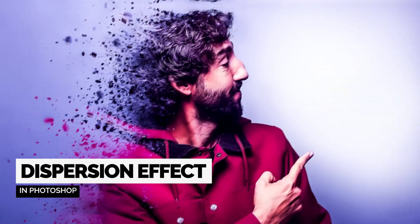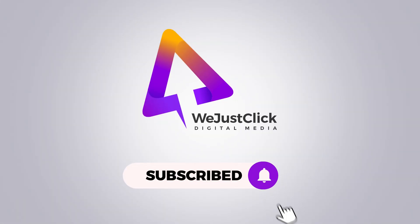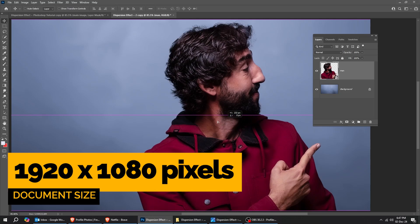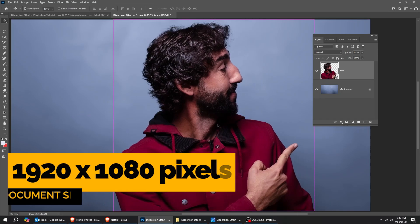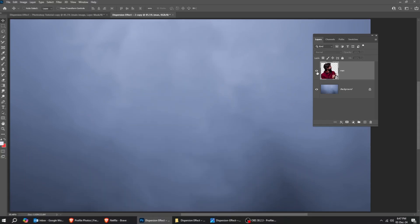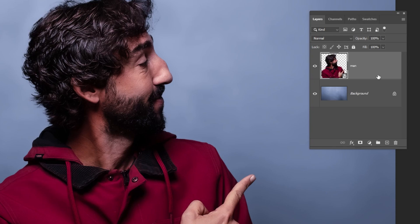Let me show you how to create this dispersion effect in Photoshop. Let's start by creating a new file, size 1920 by 1080 pixels. You can download the images from the link in the description below.